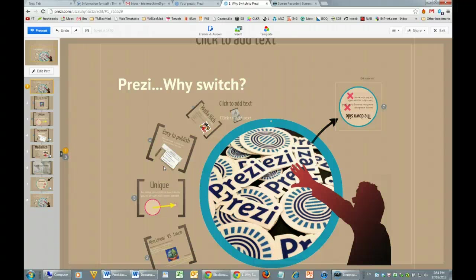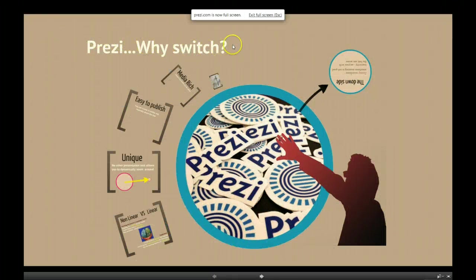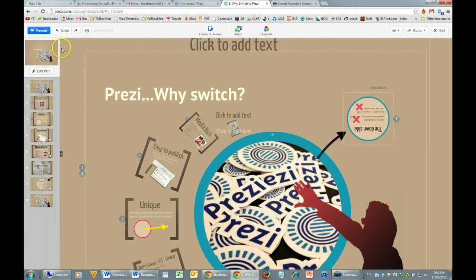In this screencast, I'd like to take you through an overview of the Prezi interface. Let's start by having a look across the top toolbar. Over on the left-hand side, we have a button that allows us to switch between presenting and editing mode. You just push the escape button to get back to edit mode. You've got familiar undo and redo buttons, and obviously a save button.